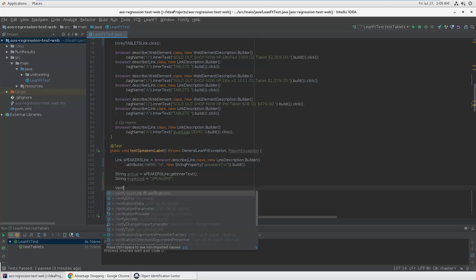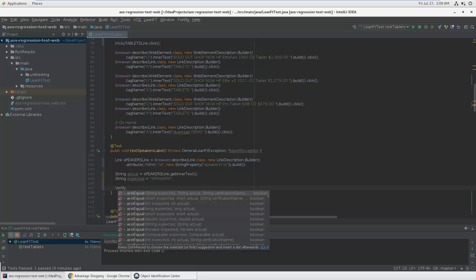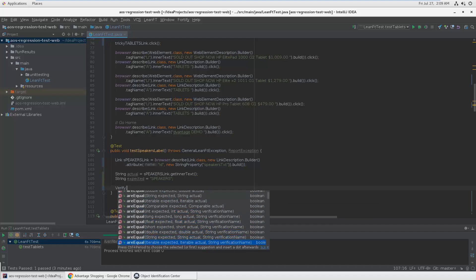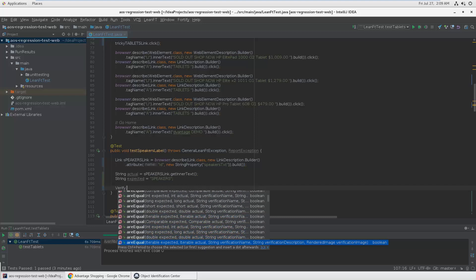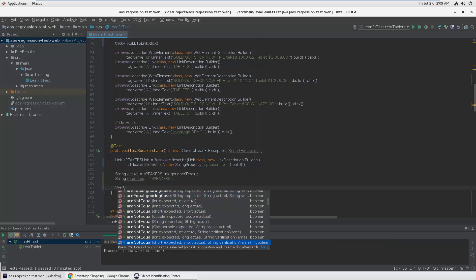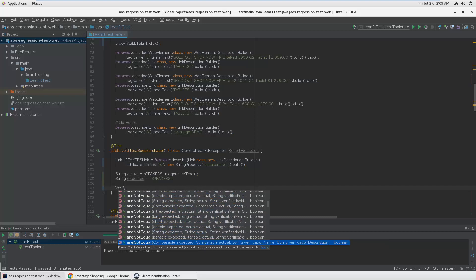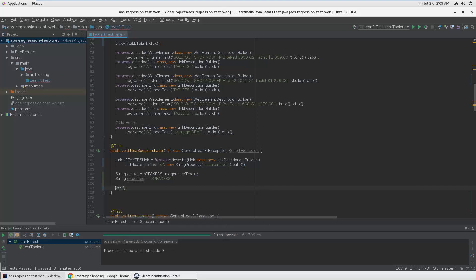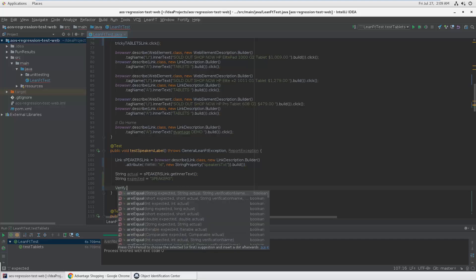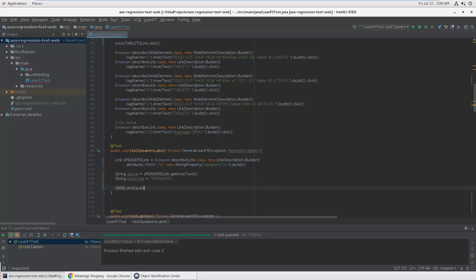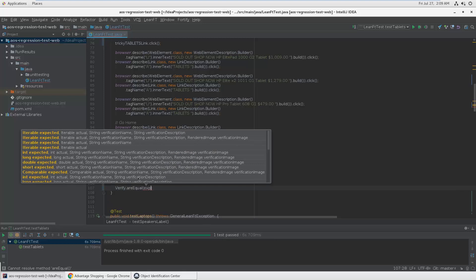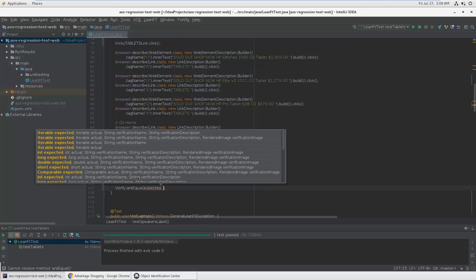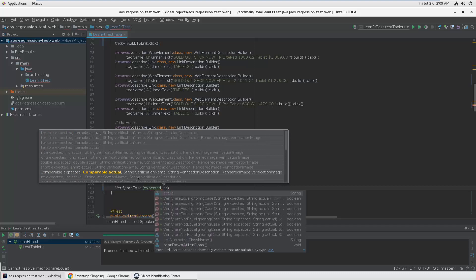Verify is the keyword. You see there are lots of are equal, not equal, and things like that. Lots of different ways to verify things, and I'm just starting with are equal. First we need the actual, no expected, expected, actual.